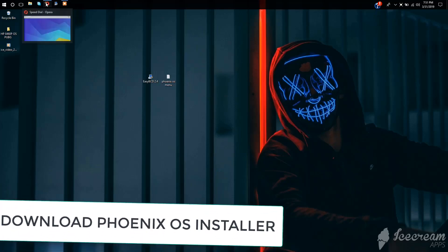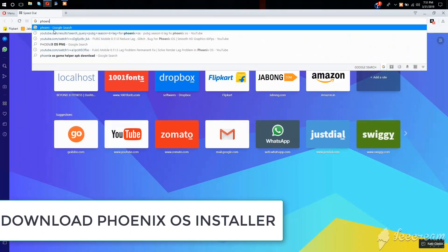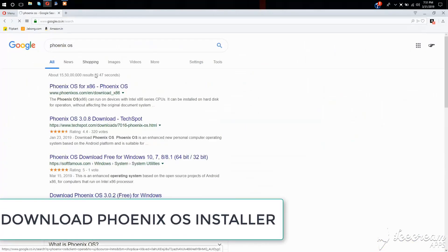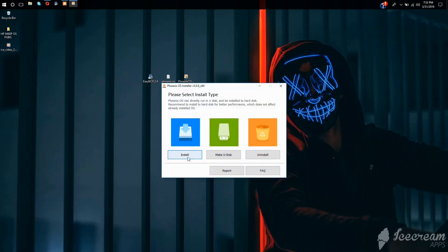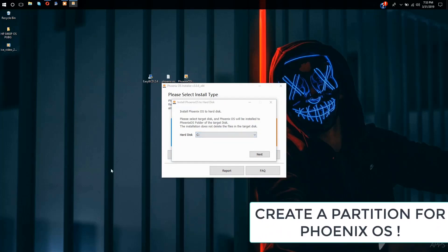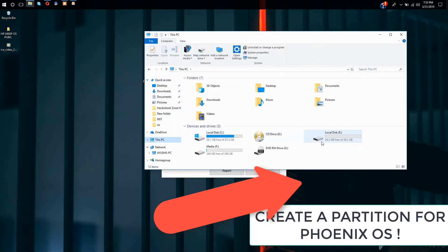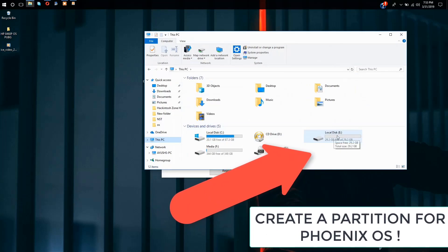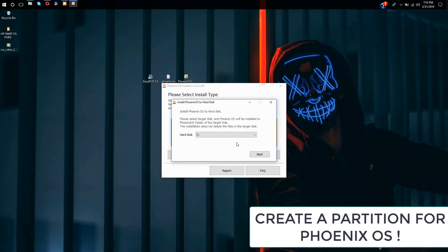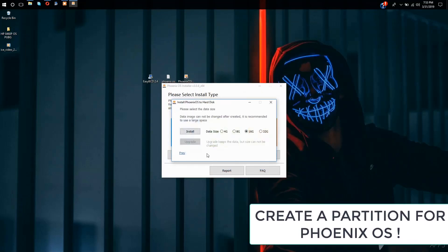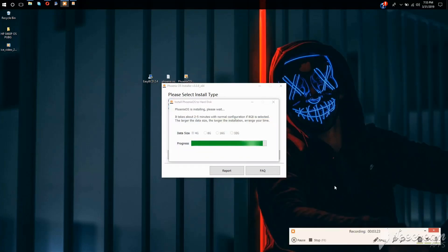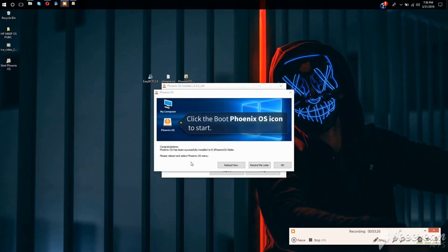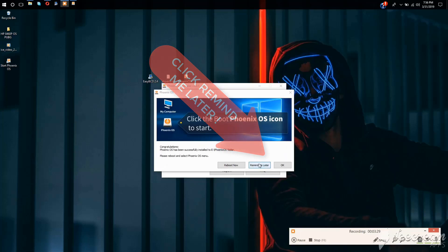Let's get started. First go to any browser and go to the Phoenix OS official site and download its Windows installer. Once it is downloaded, run it. Now tap on install and select the drive where you want to install it. I would recommend you to create another partition for Phoenix OS. I have an E drive for Phoenix OS — create another partition, select the drive, then tap on install. Here you have to choose the data size image; I would recommend choosing at least 16 gigs.